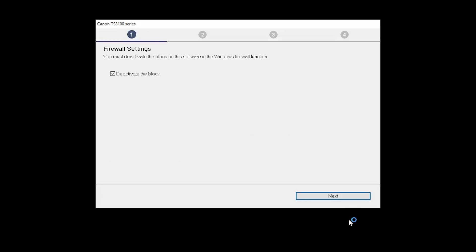If you have security software on your computer, you may see this screen. Verify there is a check in the box next to Deactivate the Block and click Next.